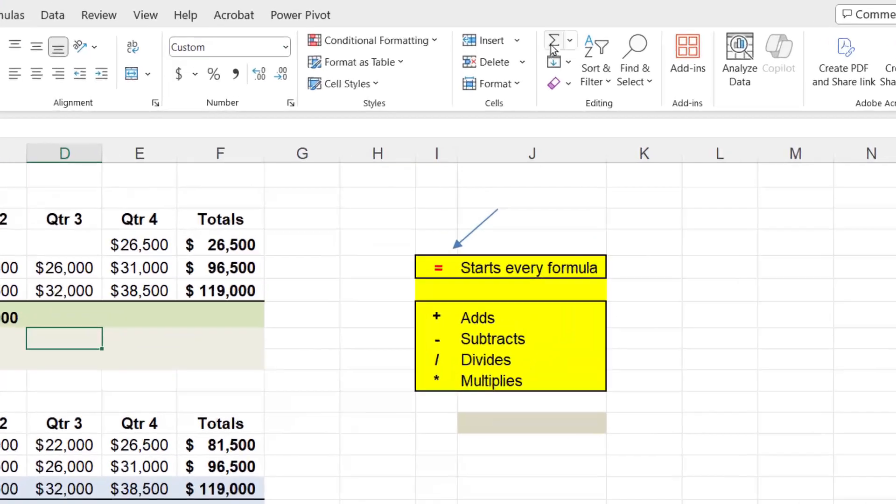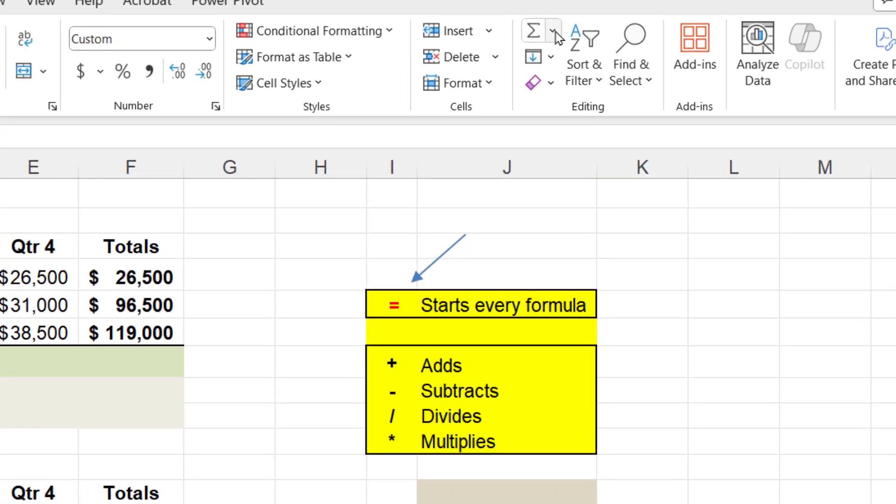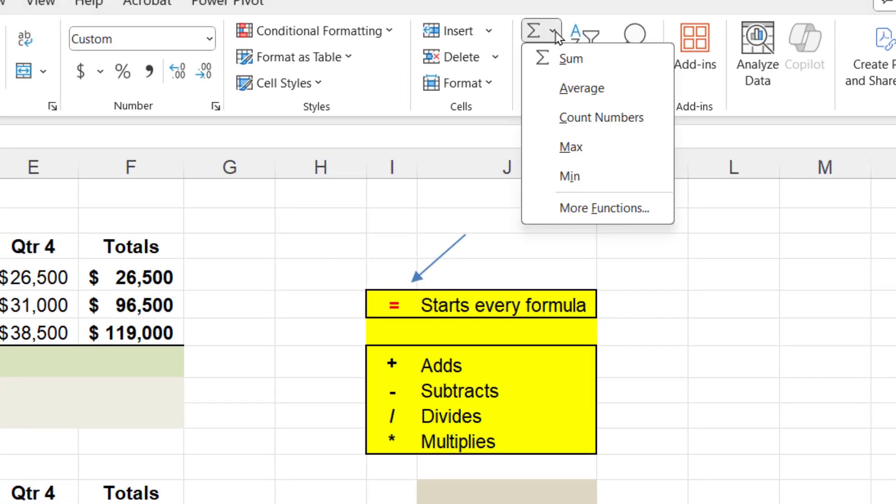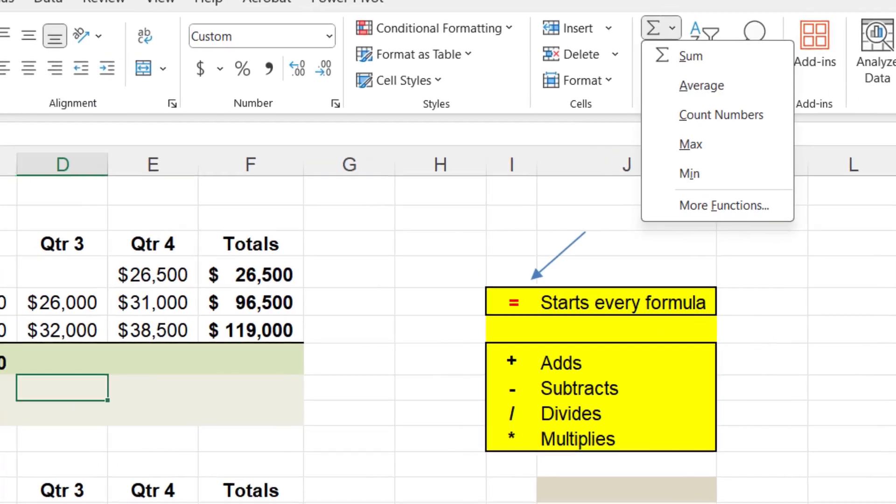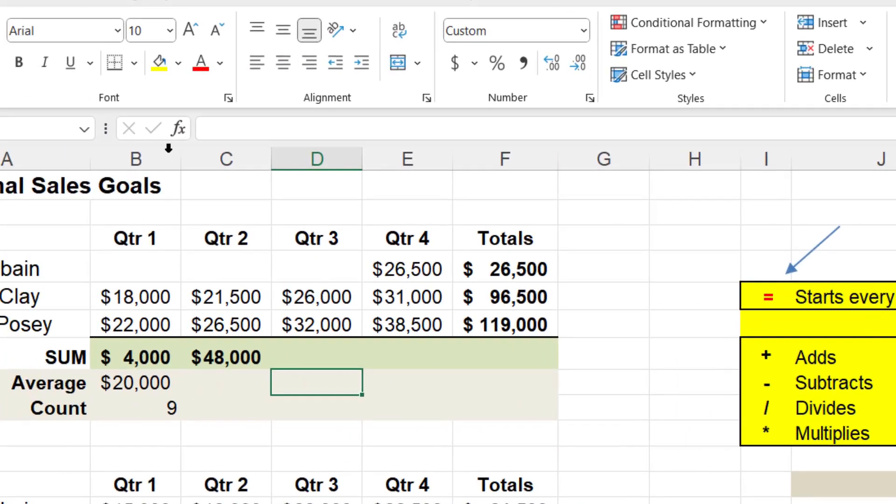Now, living inside of this AutoSum, you're going to see that there's a little dropdown. And you do have the ability to auto-average, auto-count numbers. If you want to know the maximum of a range or the minimum number of a range, you can go in and choose those as well. And then likewise, you'll notice here is this FX.